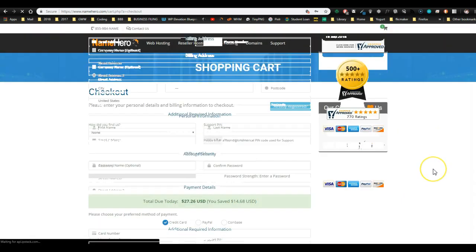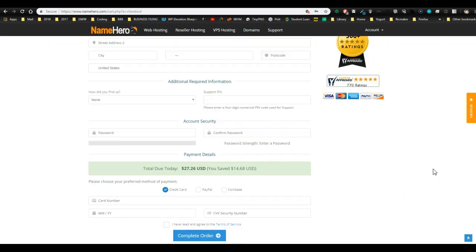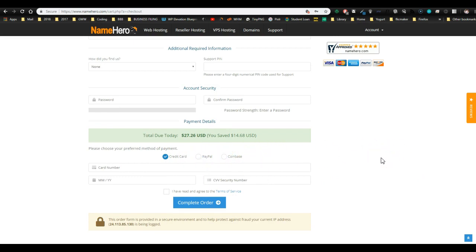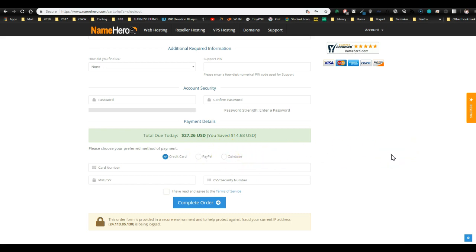This is where you fill in your payment information. You can pay by credit card, PayPal, or Coinbase, which is using Bitcoin. You do have to have a Coinbase account to pay with Bitcoin. Once you've filled all this in, go ahead and complete order. And next, I'll show you how to go into cPanel and set up your WordPress environment.